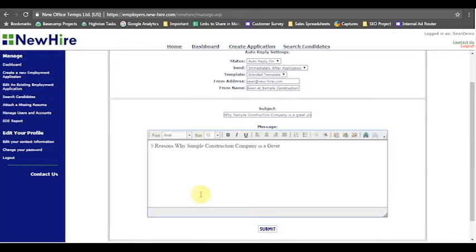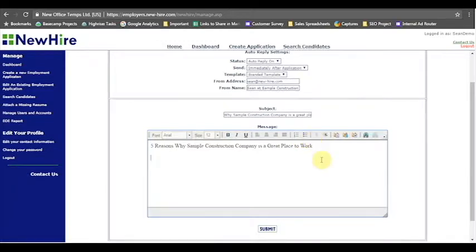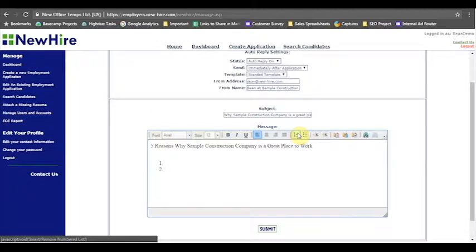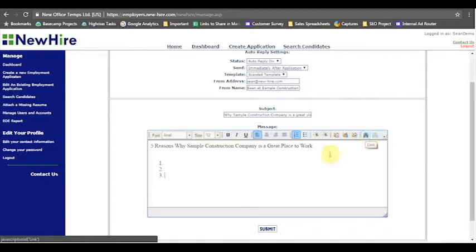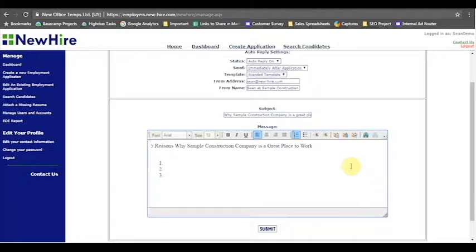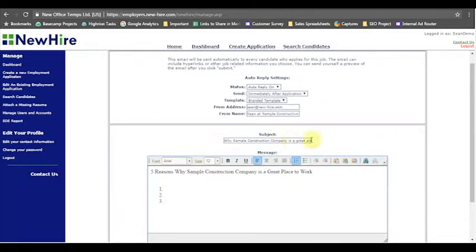Obviously this text editor is pretty easy to use. You can create bulleted lists here pretty simply, you can create numbered lists pretty simply, and any links you can add using this link button there. And as always you can copy and paste things into this box using the ctrl c and ctrl v keys on your keyboard.